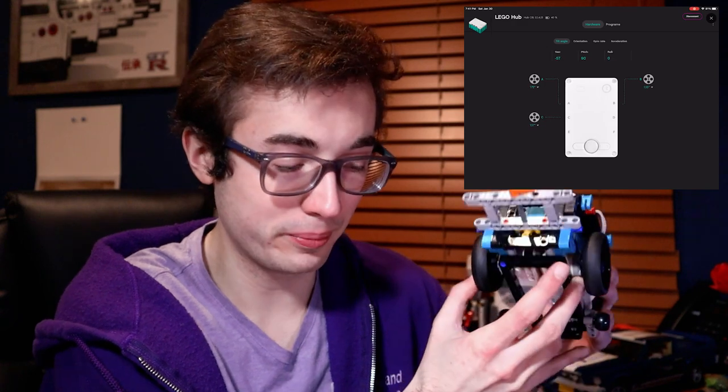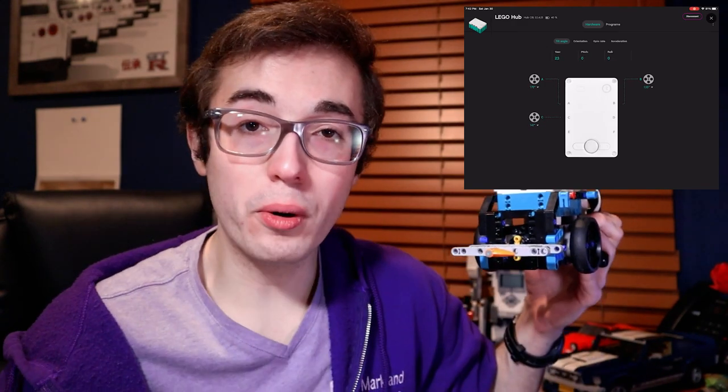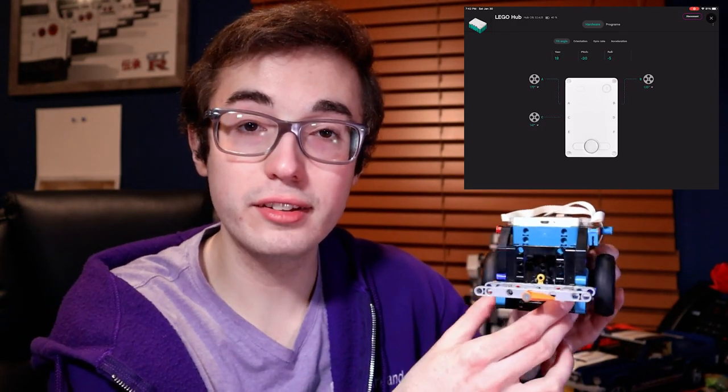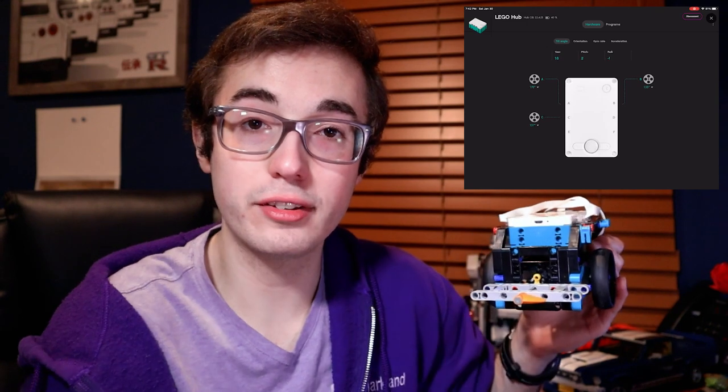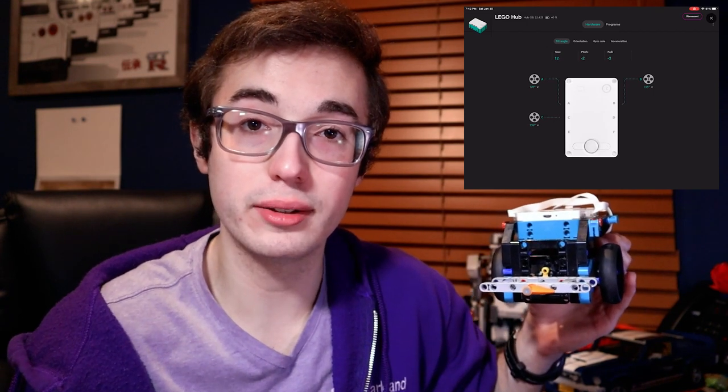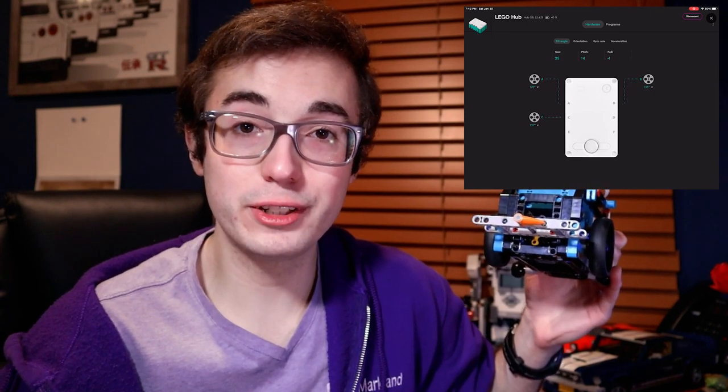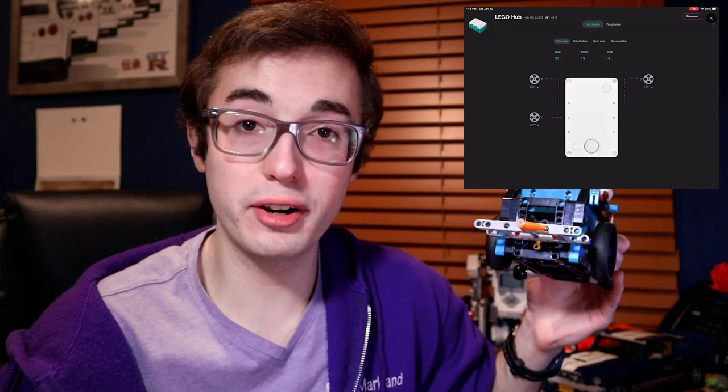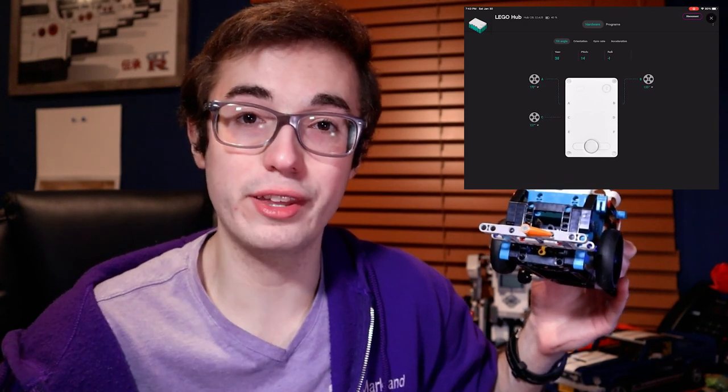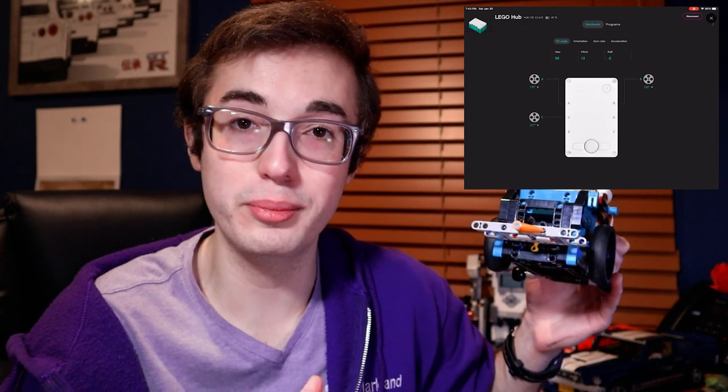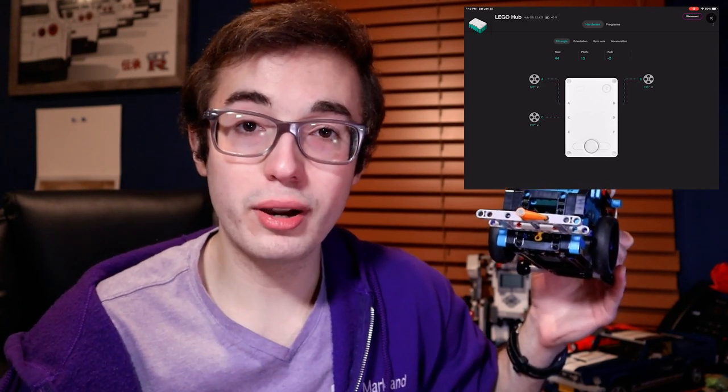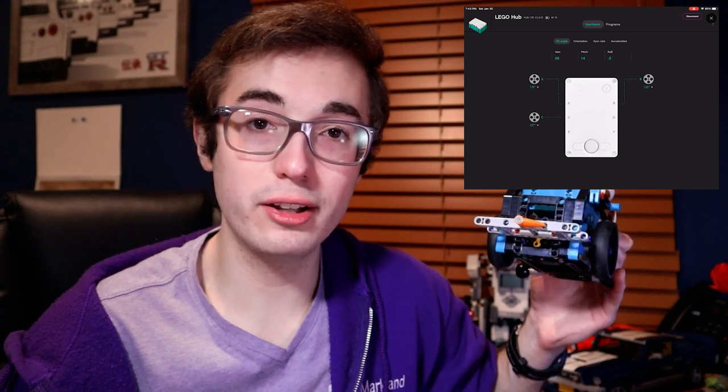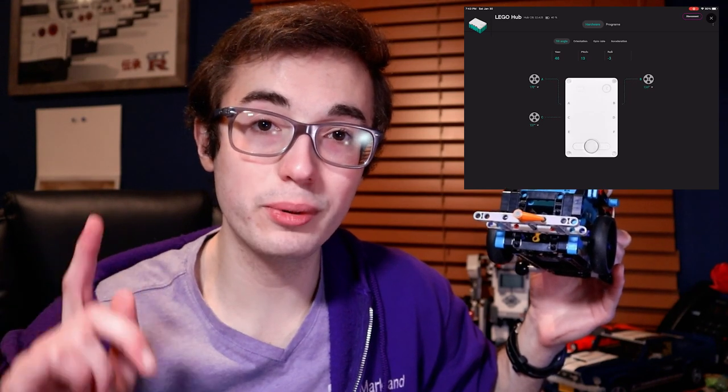It's like a blind spot in the gyro sensor. This little gremlin only appears on the pitch axis, so the roll axis and the yaw axis are just fine. And I'd like to thank my friend Gary from the YouTube channel Creator Academy Australia for pointing out this flaw in the gyro sensor to me. Gary also runs a LEGO robotics YouTube channel and you can check it out with the link here.